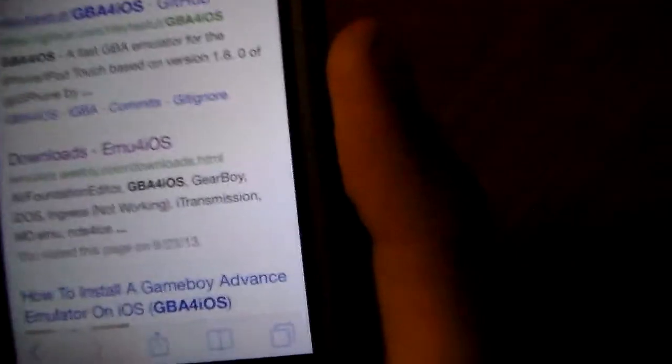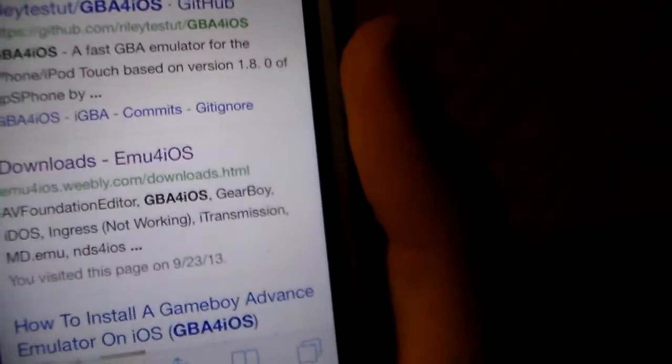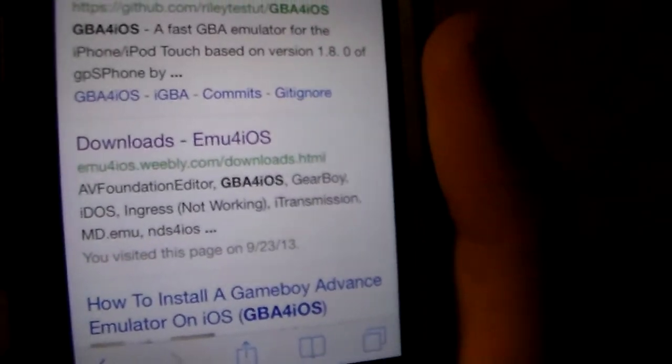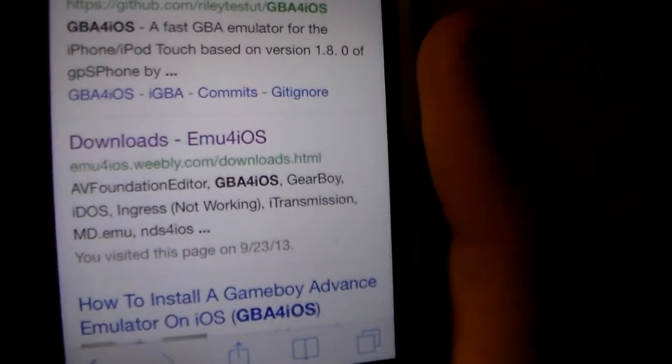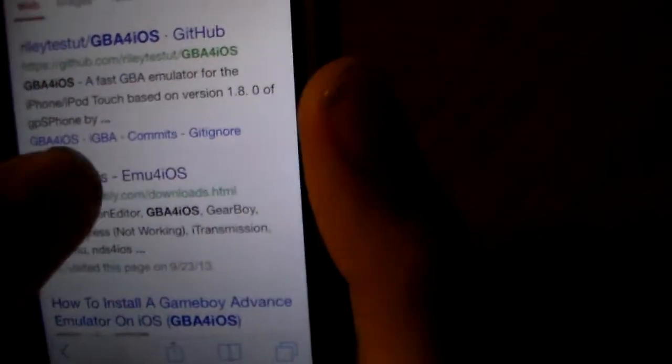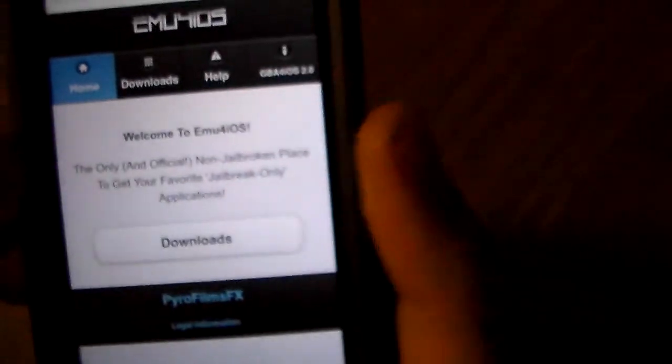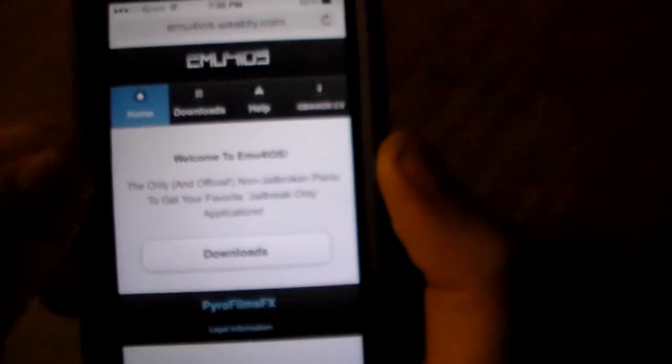And it will take you to this one. This will be what the link in the description will be, where it says emu4ios.weebly. That's the one you're going to want to click. And it's going to bring you here.